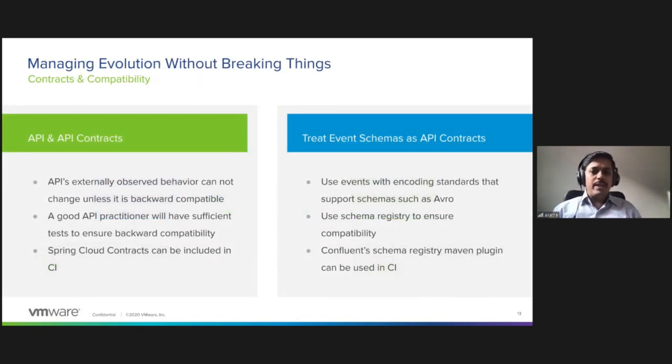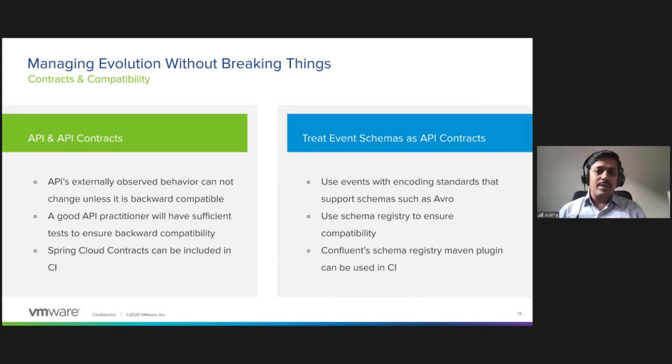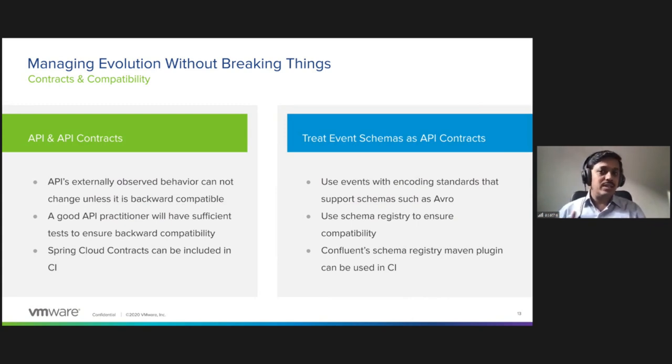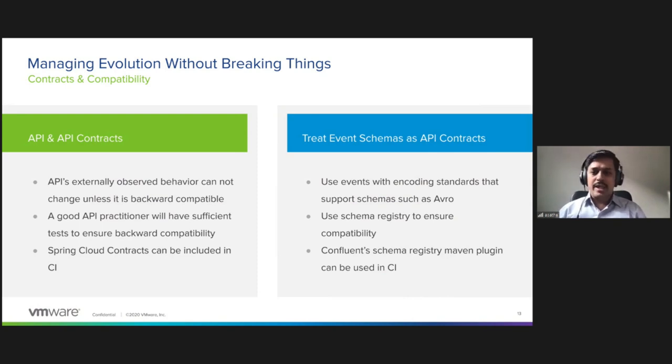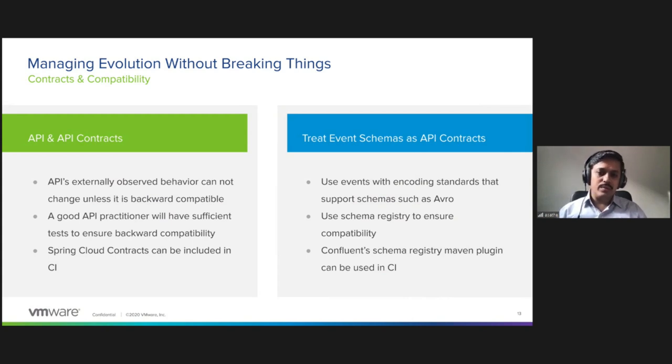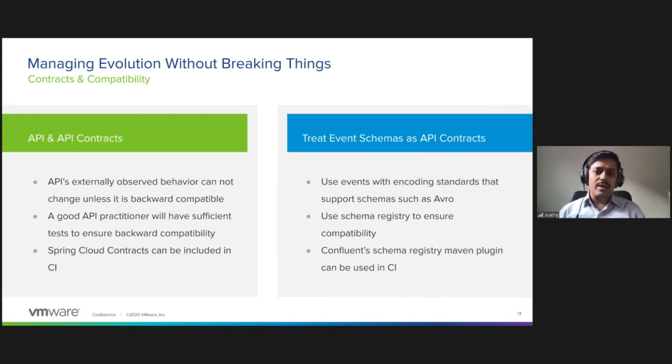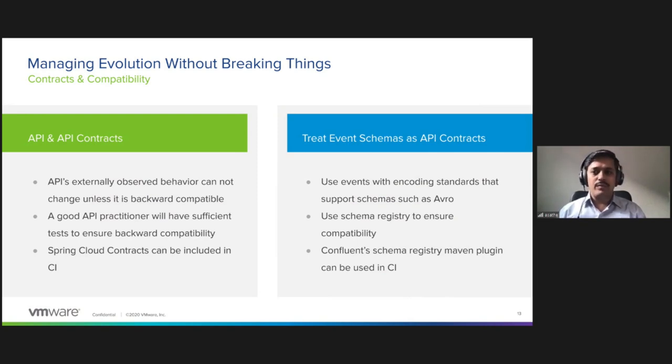When we evolve applications, you always have to take into account backward compatibility. Otherwise things are going to break. For APIs, the externally observed behavior is the contract with the consumer. You can include Spring Cloud contracts in your CI pipeline to check for backward compatibility of the API.